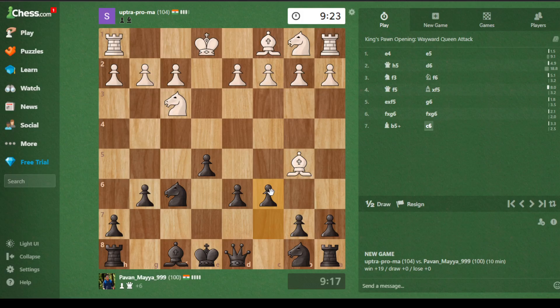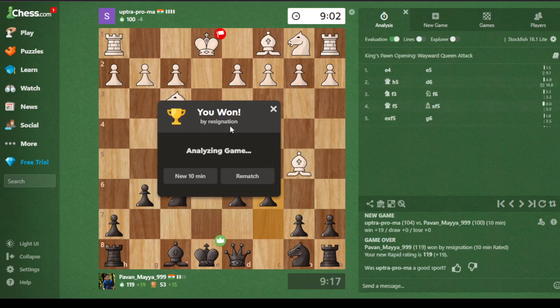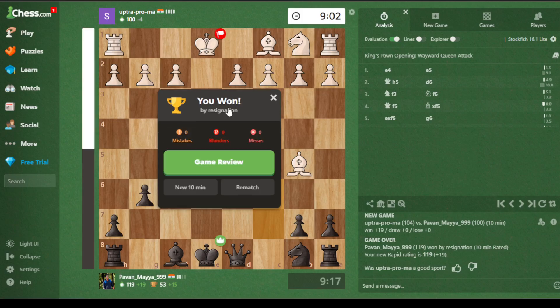Okay, now it's his move and it's taking so much time — why are you taking this much time? As you can see, my rating is just 100 and he has a 104 rating. And he just resigned — seriously, oh my god! He resigned because his Queen is lost. Thank you!